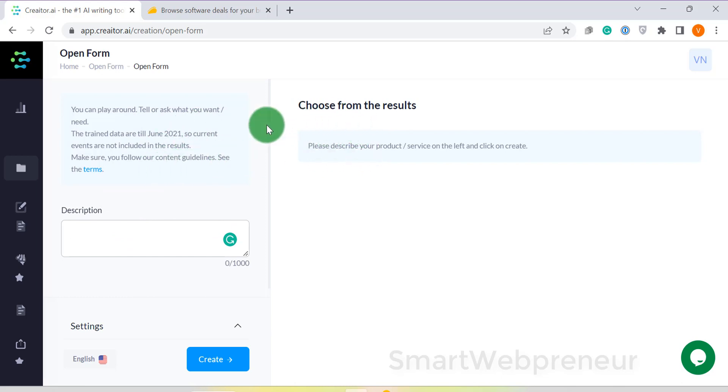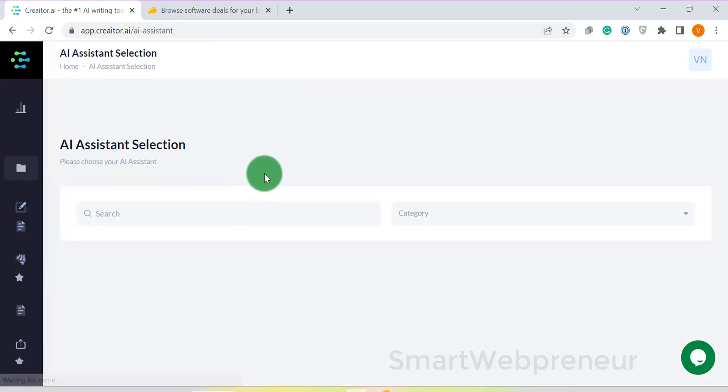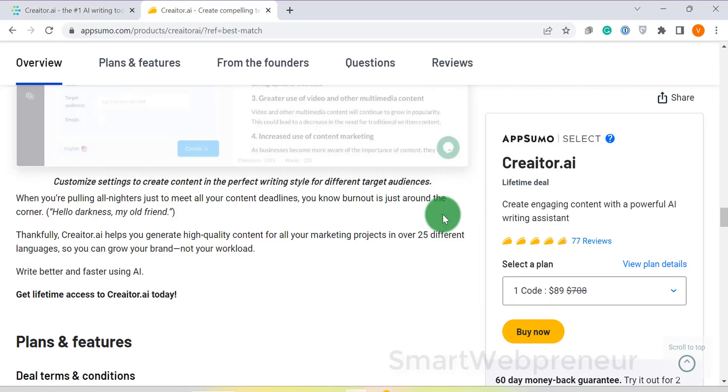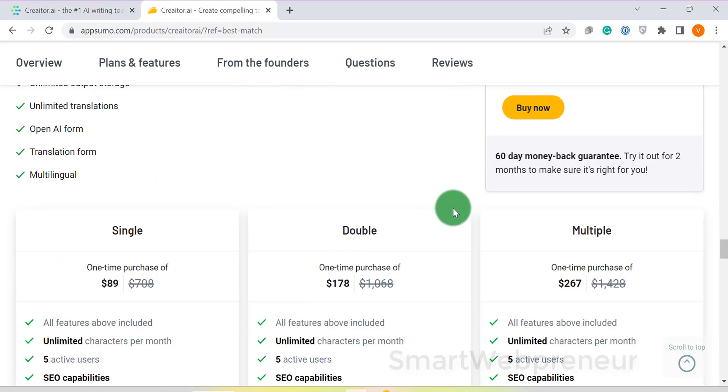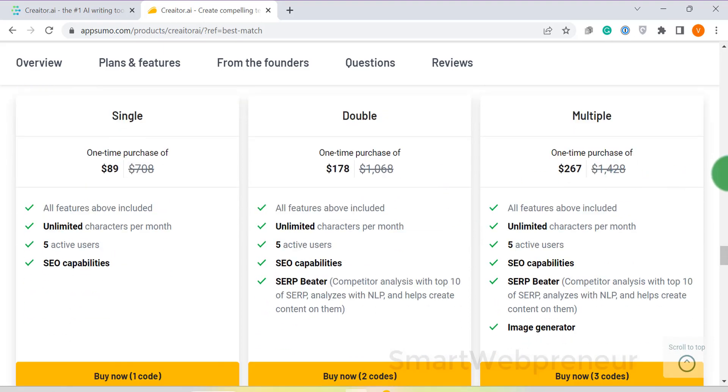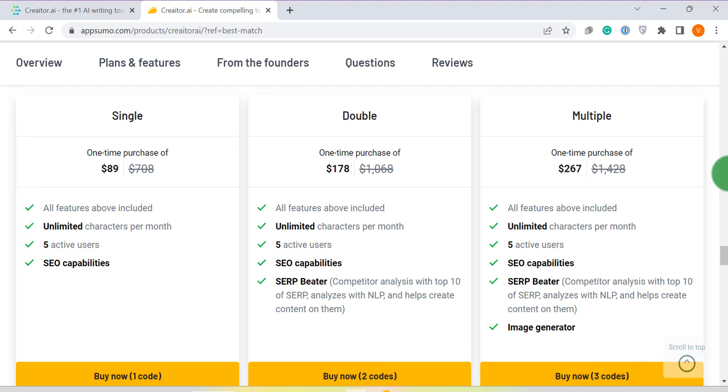You can watch our in-depth review about this tool to know how everything works inside Creator. The link is in the description. Right now Creator is available for a one-time payment of $89 which gives you lifetime access to the tool. Also, you can create unlimited content with this plan. Creator also has an AI image generator module which is available for the highest tier under the lifetime deal. You can check out the links in the description below to know more about all the lifetime deals mentioned in this video.